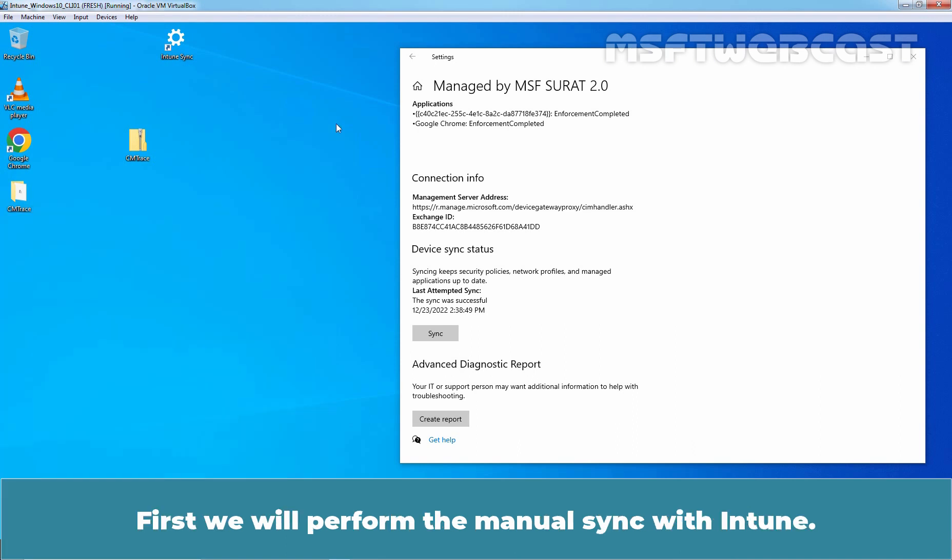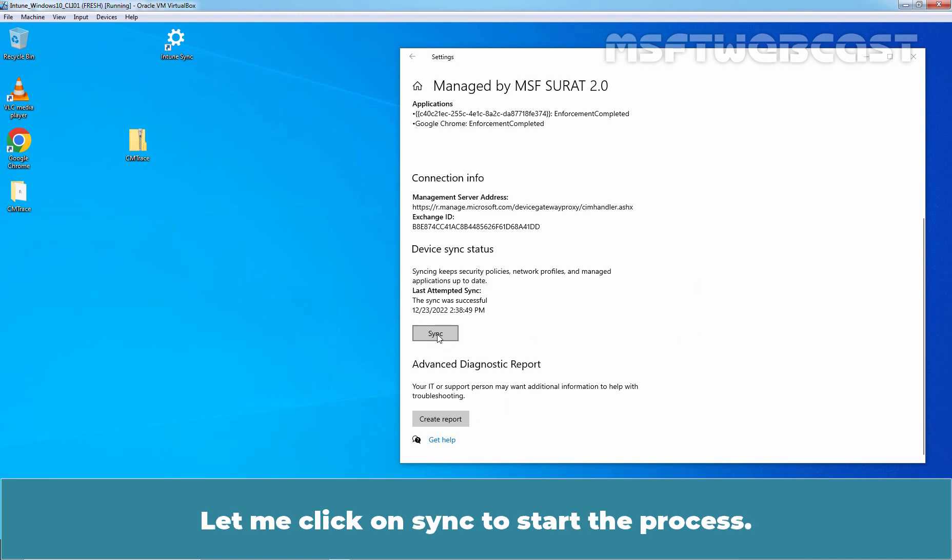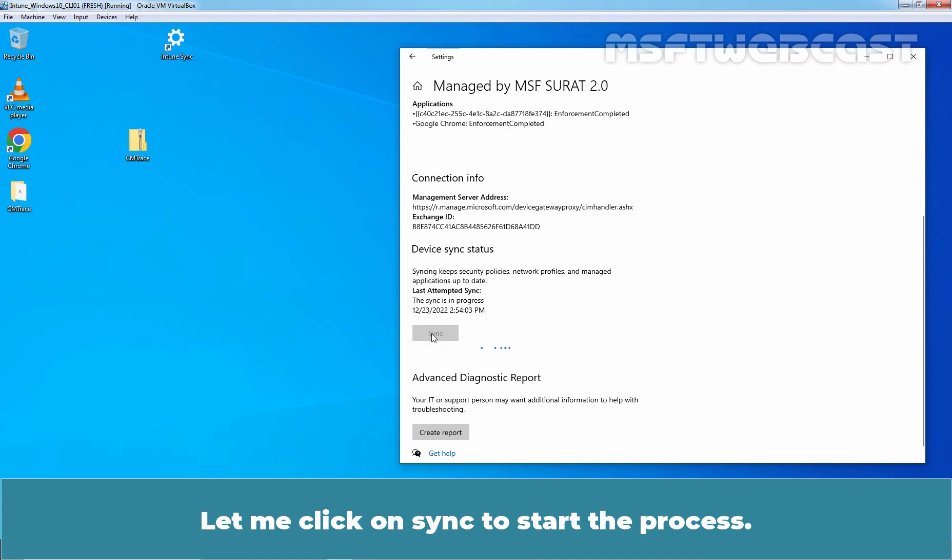First, we will perform the manual sync with Intune. Let me click on Sync to start the process.